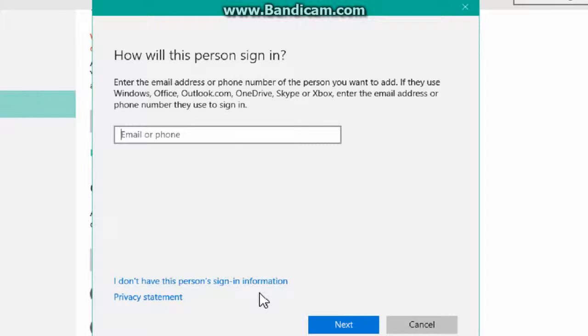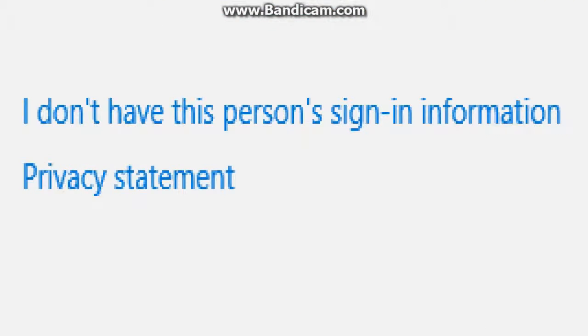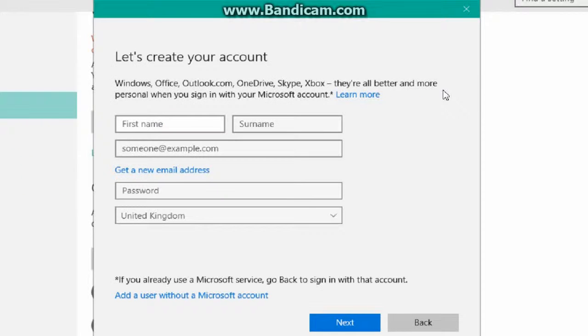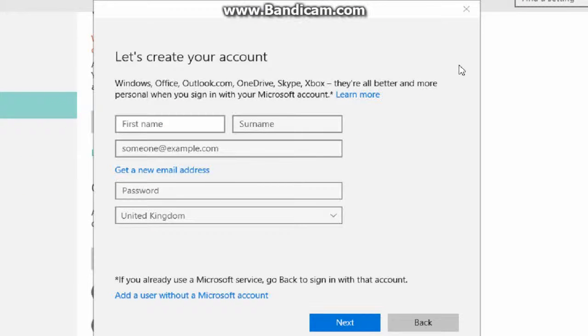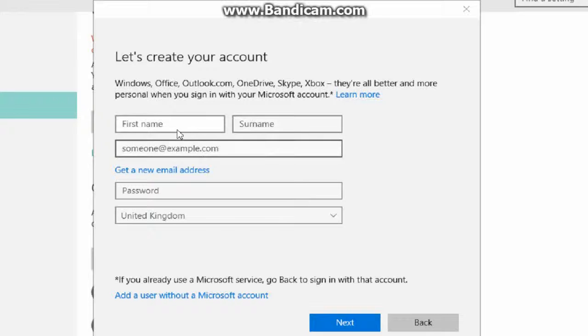Okay guys, so once the window opens up, simply all you're going to want to do is look for the bottom bit down here which says 'I don't have this person's sign-in information.' Now when you get to this screen, it'll ask you to set it up with a Microsoft account because that's what Microsoft wants you to do. You can use a Microsoft account obviously if you set up the first name and the surname.